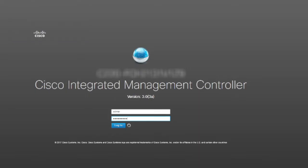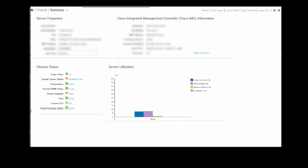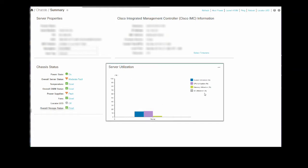We should now be able to pull up the CIMC GUI, type in the credentials, wait for the browser to load up the home page and click on the KVM button. This will put up an HTML window that gives us a console connection to the Catalyst Center CLI.